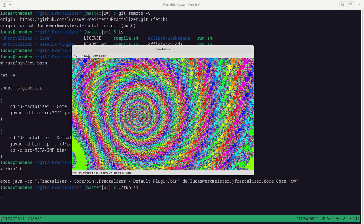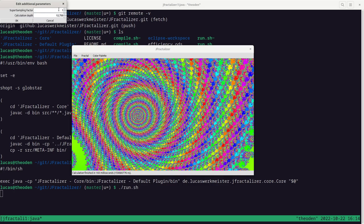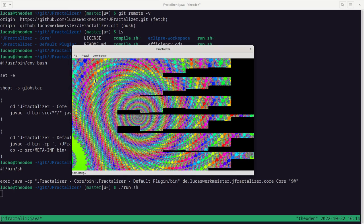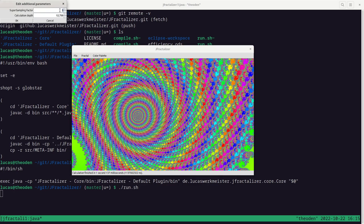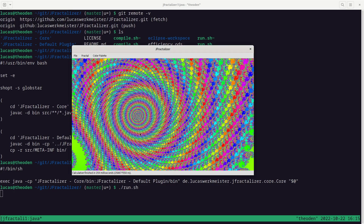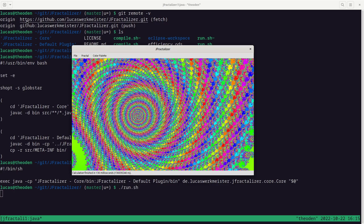One thing you can do to make the image look nicer — another idea I stole from the original Fractalizer — is super sampling. In the additional parameters you can change the super sampling factor. Instead of calculating one coordinate per pixel, we calculate a 2×2 or 3×3 square per pixel and average the color. This smooths out random variations from picking the wrong coordinate for a pixel. It's fairly similar to calculating the whole image at higher resolution and scaling it down, except implemented internally.